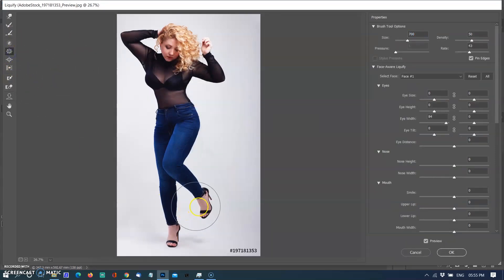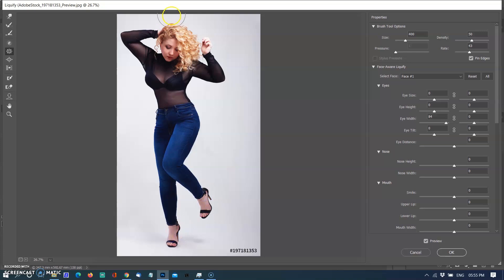I forgot to reduce the size of the head and feet, so I selected the Pucker tool again and reduced the size of them.